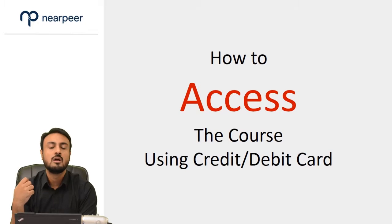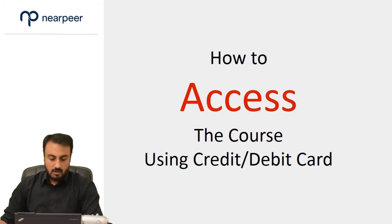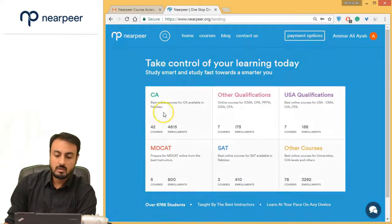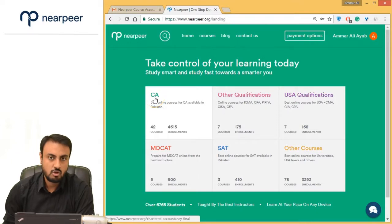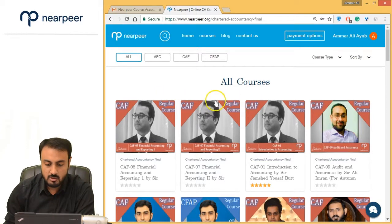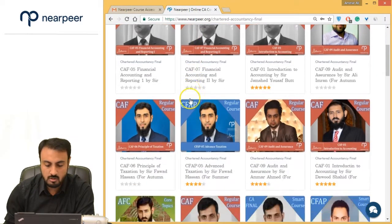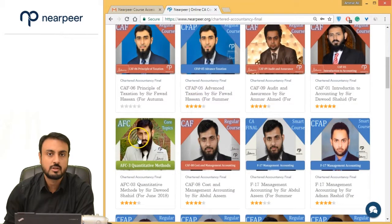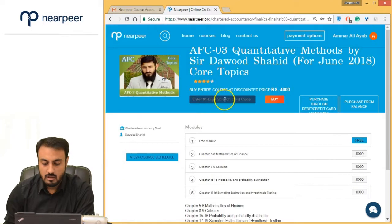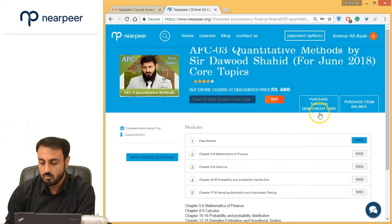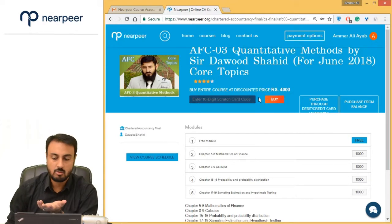In this video I'm going to take you through all the steps you need to follow in order to gain access to our online course on nearpreer.org. So for example, now that you are on our website, nearpreer — say you are a chartered accountant and you want to purchase a CA course. You see a lot of courses; let me just pick one — for example, I want this particular course: AFC. I click on AFC, I see different modules, and I want to purchase them using my debit or credit card.